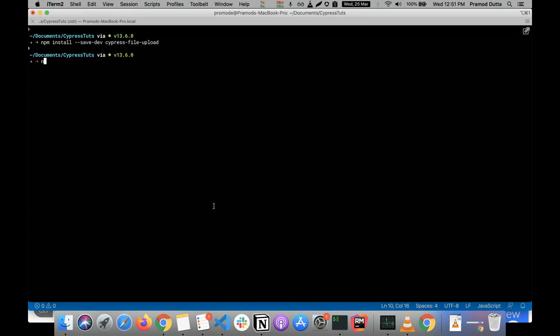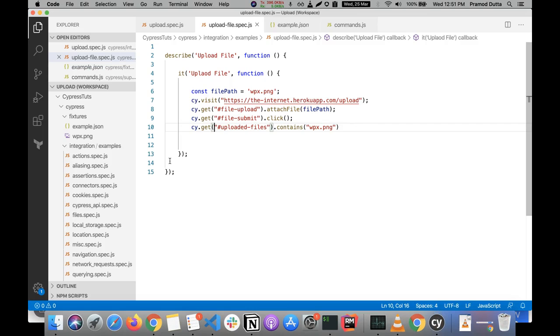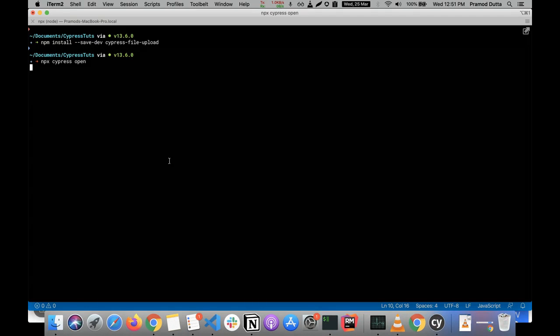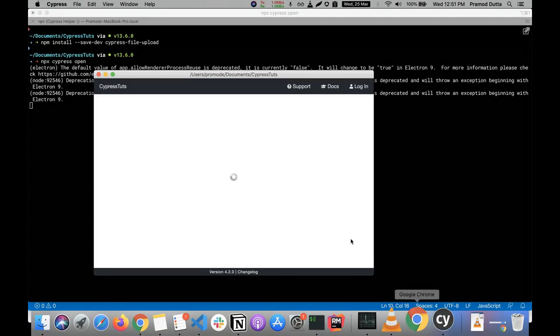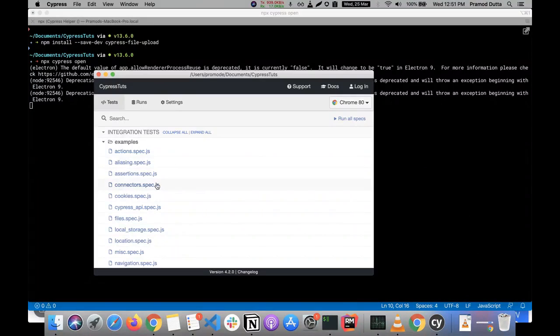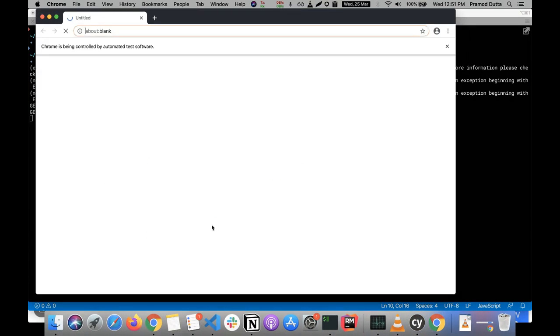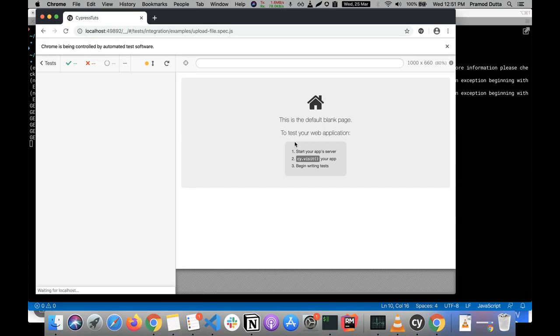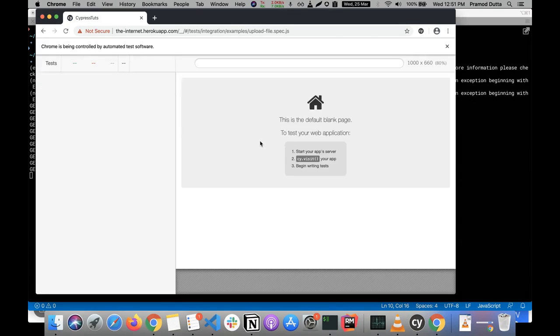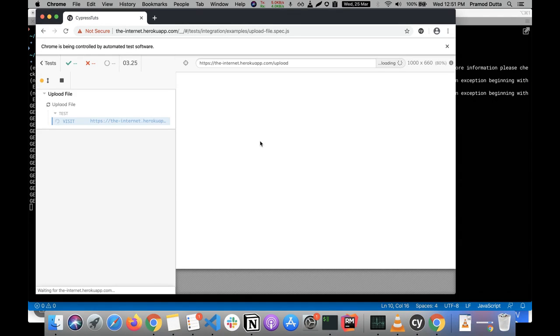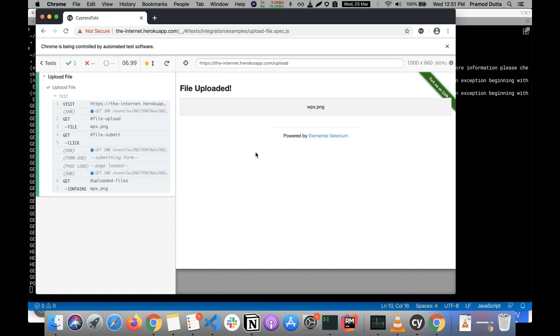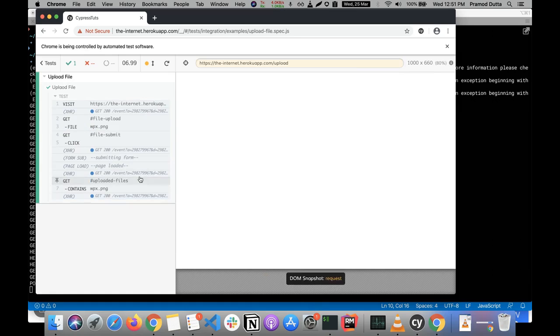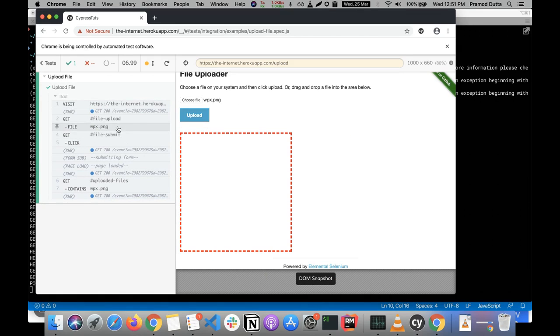So I'm going to type npx cypress open. I will highly recommend you to install the Cypress with the minus g command so that it's available in the global one. So now this URL is open and we have upload files. So I'm going to click this one. Now it will open, basically the uploading. It will basically try to run our test case.